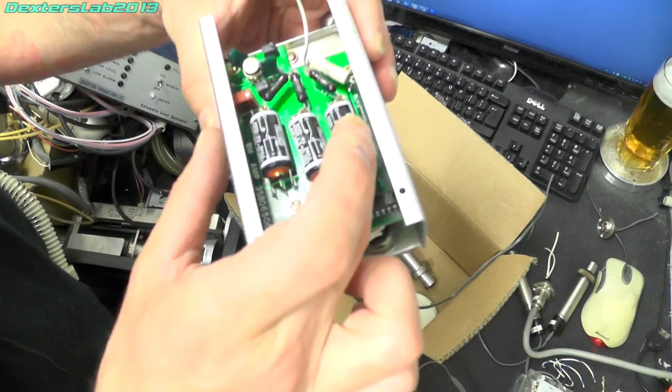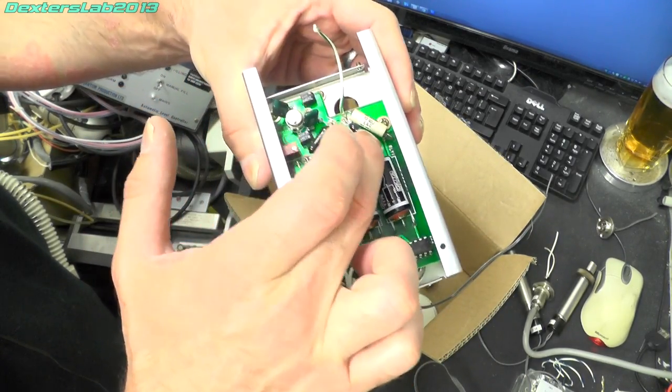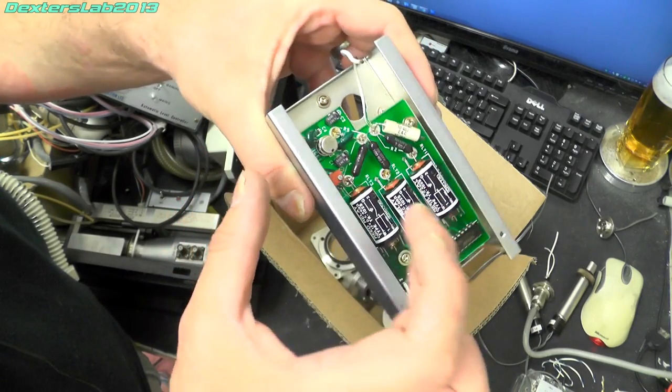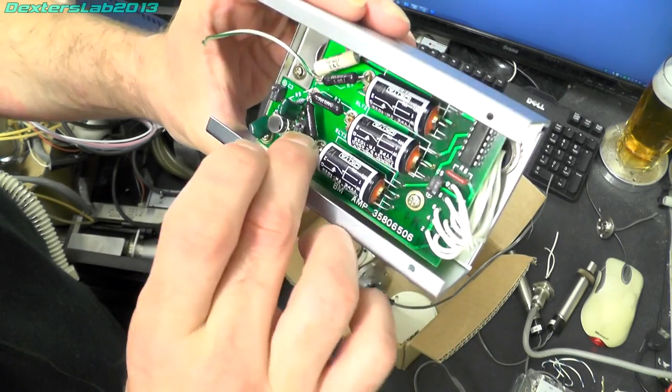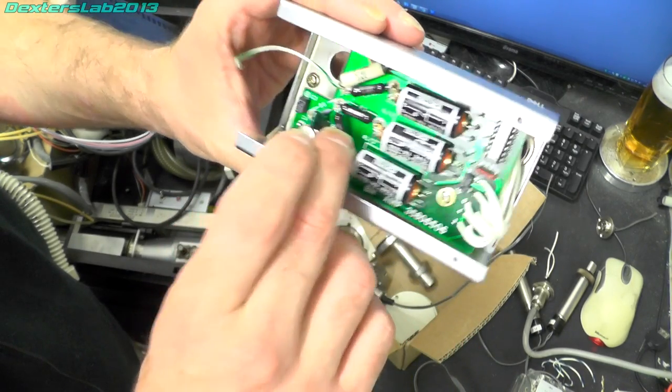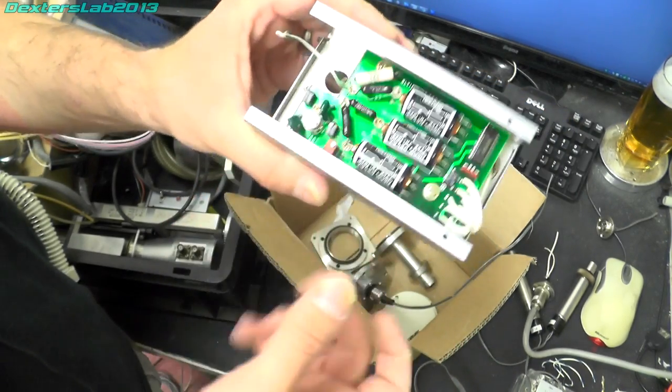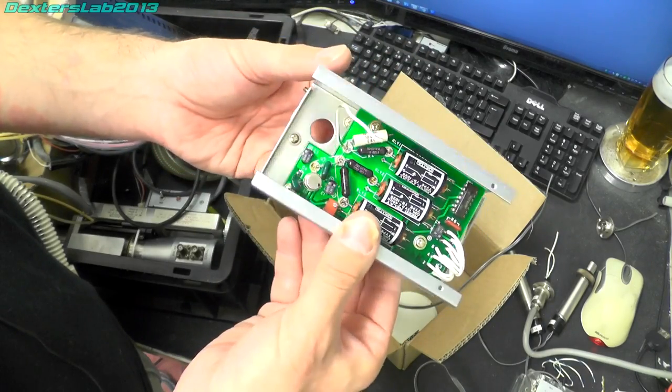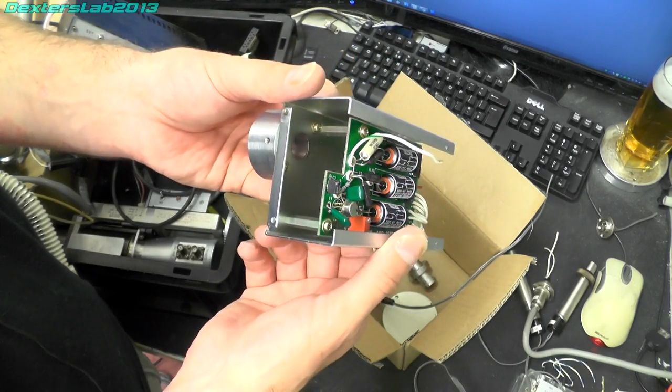We have 10 gigohms, we then have 1 gigohm, 100 meg and then we've got 10 meg. So yeah I think this is just a really basic attenuator.